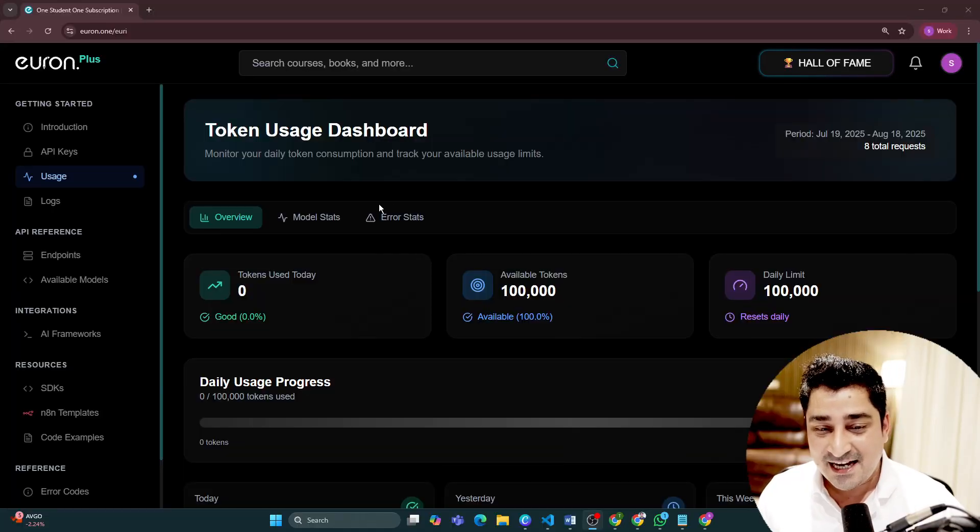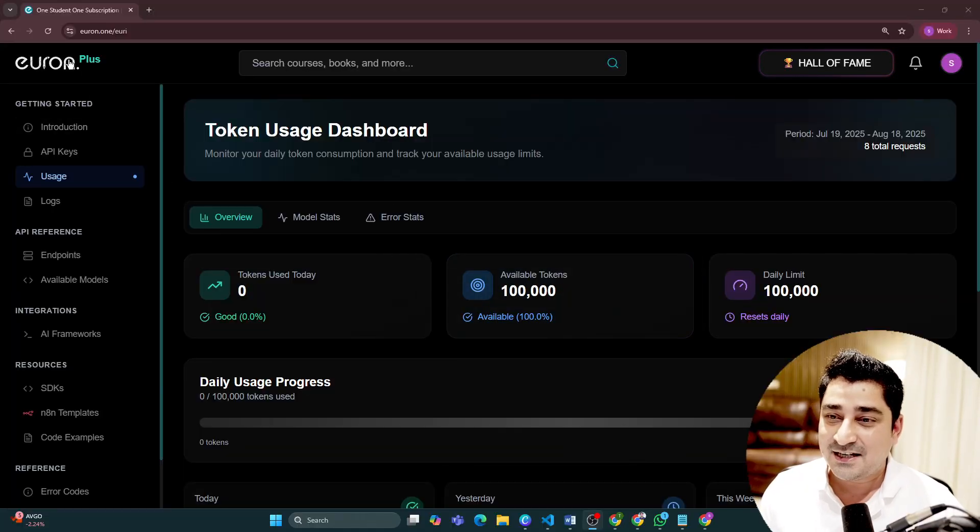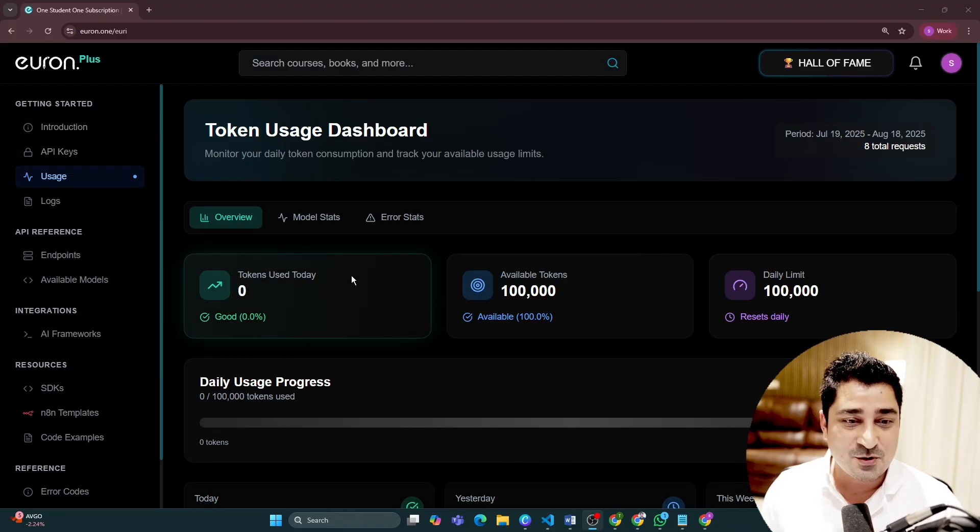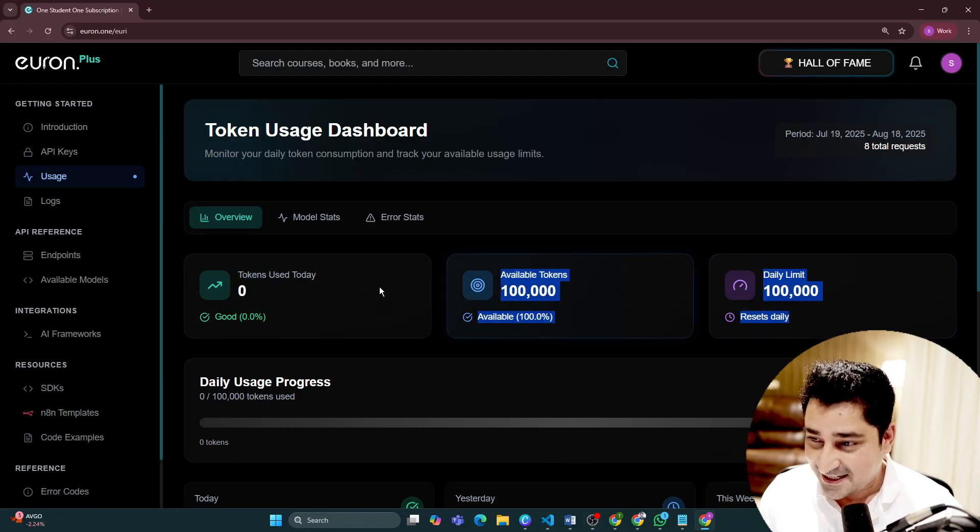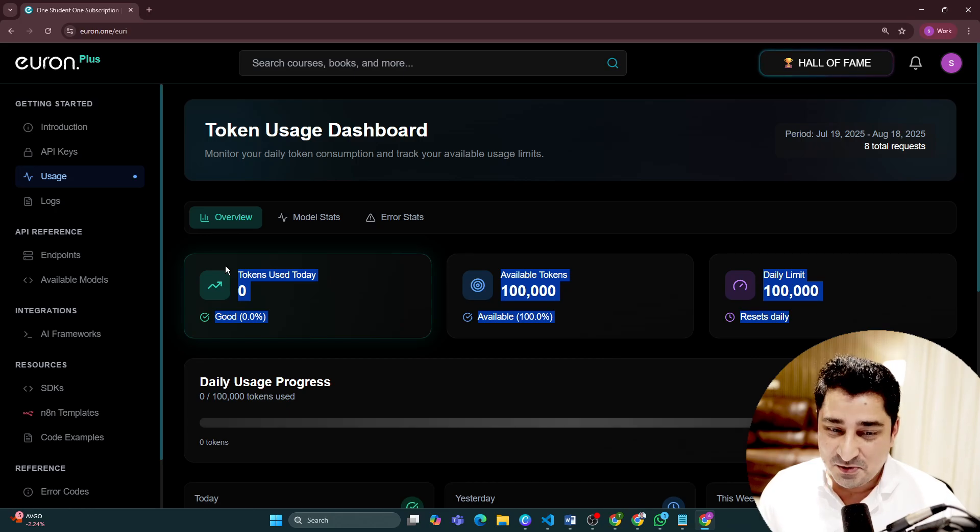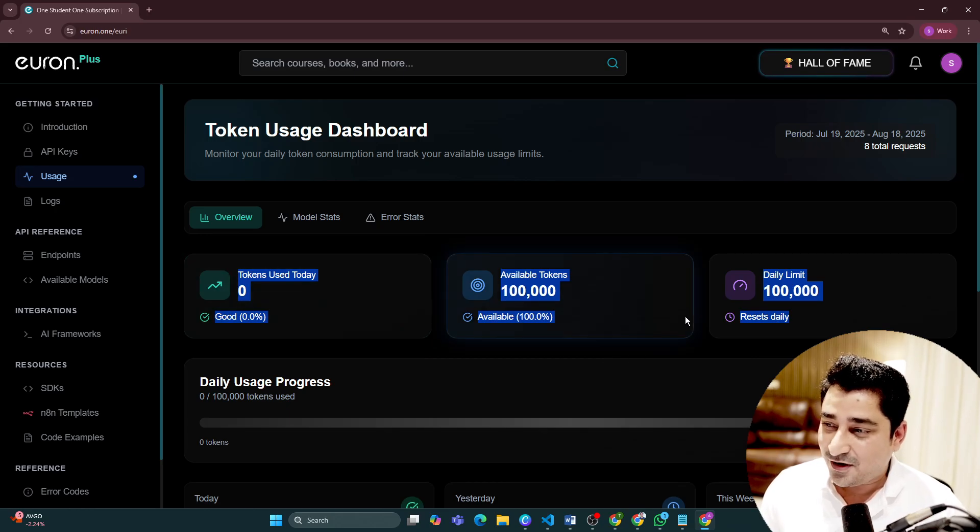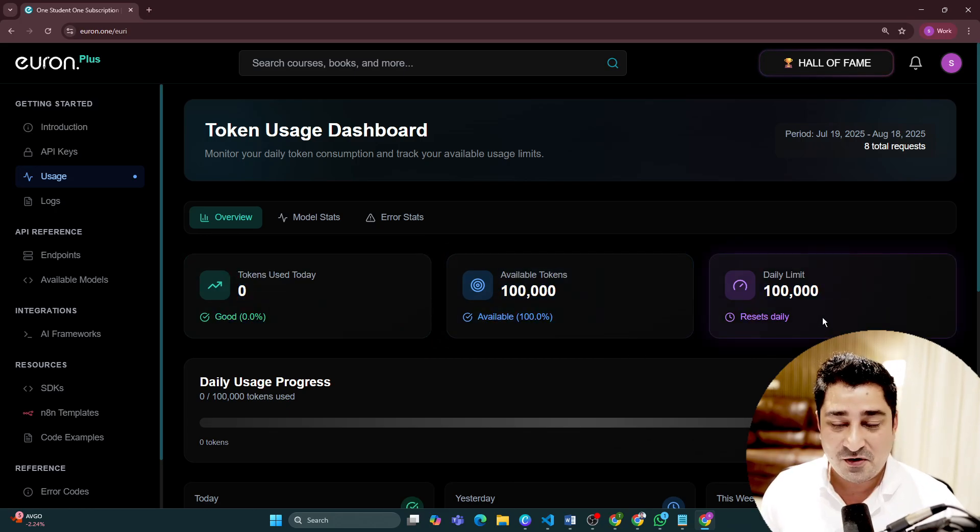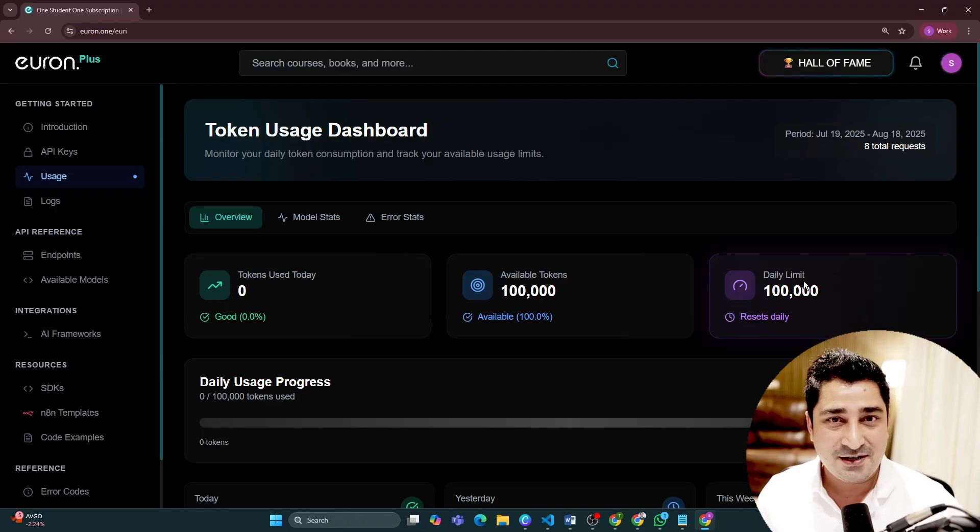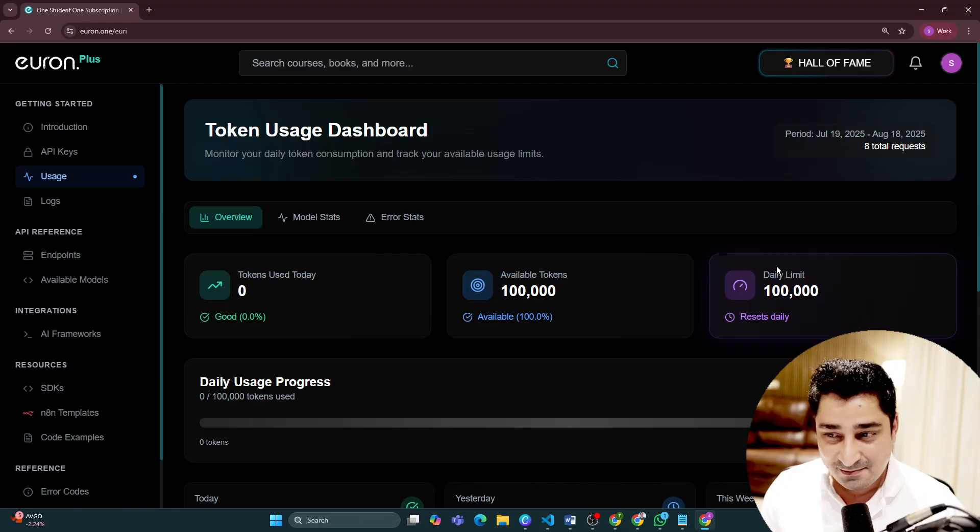Here inside Euron, there is a URI API ecosystem where we are providing tokens. It's not a new system. We have already released this system I believe four or five months back and every Euron user is already aware about it.